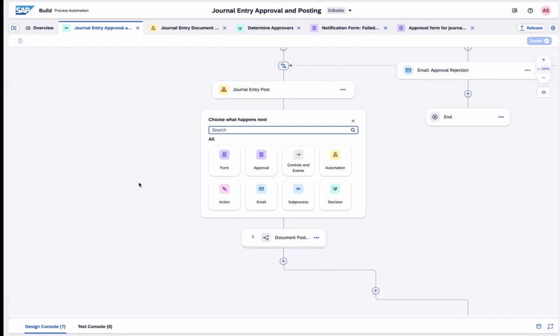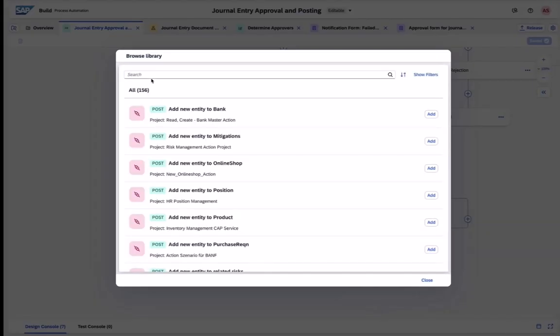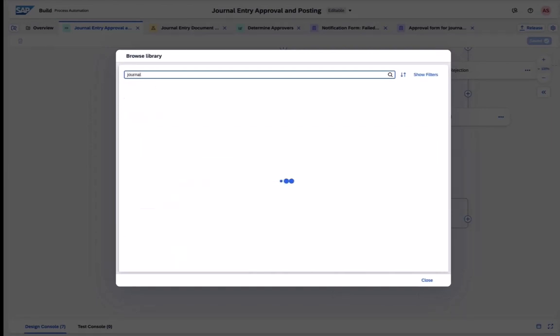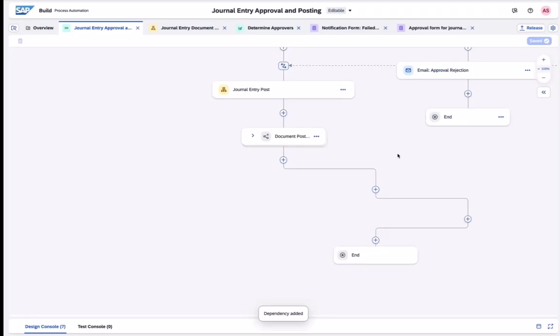Once the action is deployed, we can go back to the process builder and add the action at the place where it's needed to post a journal entry. This provides you a native connectivity between SAP Build and the Integration Suite.